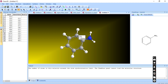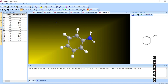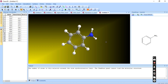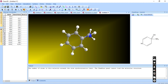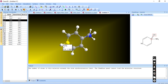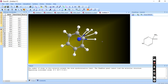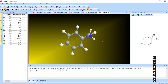We have the option to create single bonds, double bonds, and triple bonds. You can choose the position and type of bond you want to create. There is also a dummy bond option and an eraser to erase what you want.